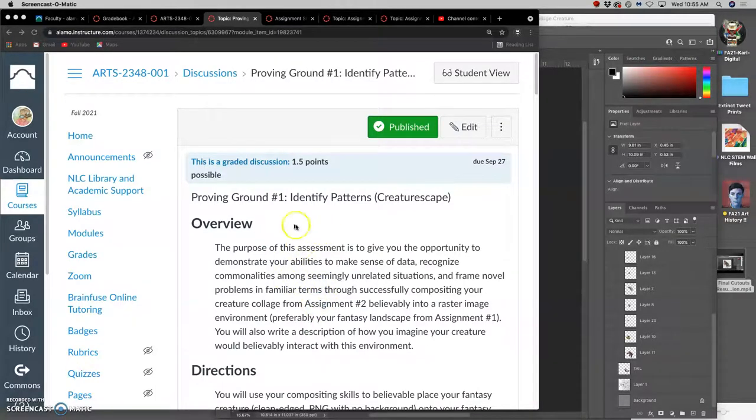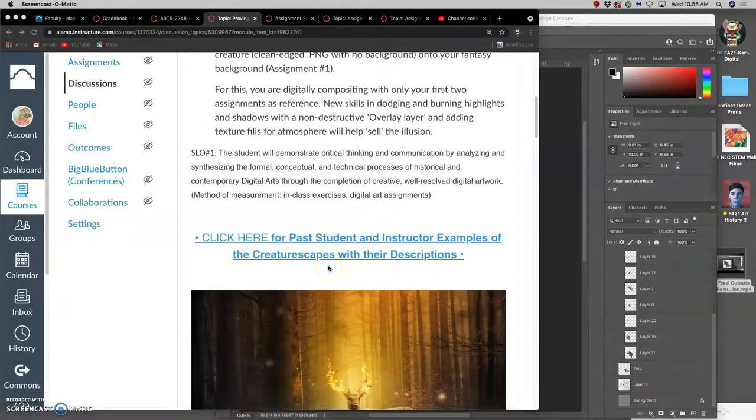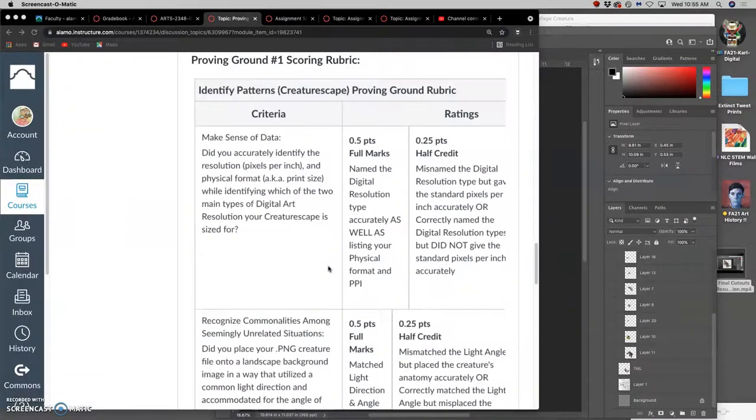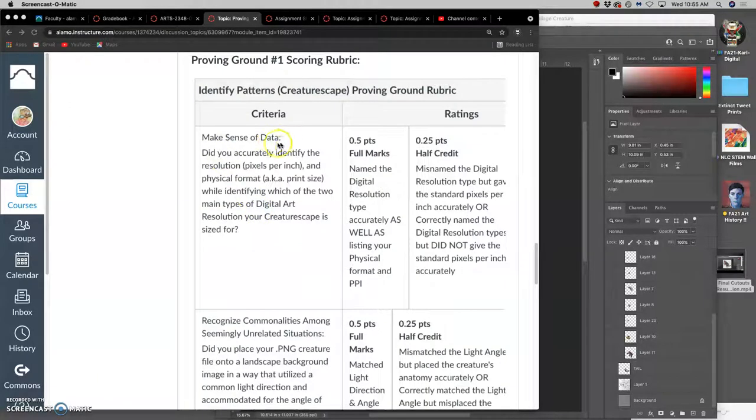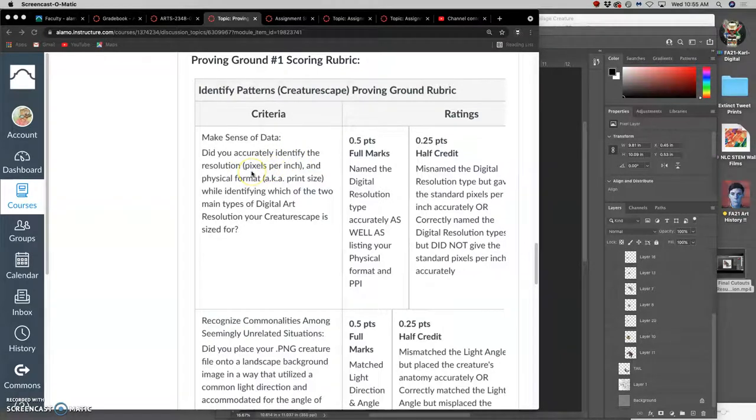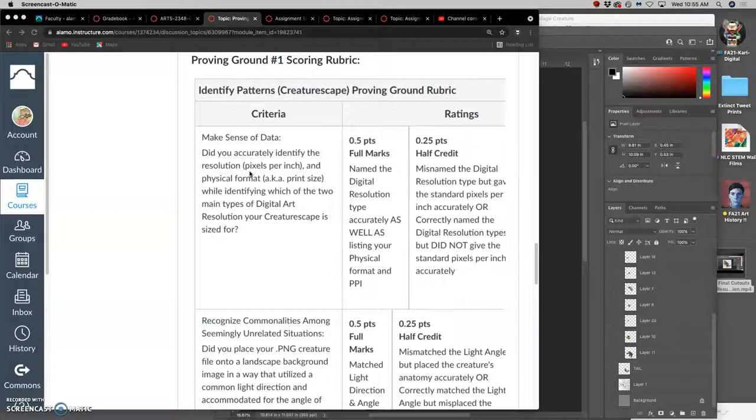And this is all to build your knowledge towards creative problem solving. So this criteria is called identifying patterns. The criteria are that you make sense of the data that's given to you before you solve the problem. The data that's going to be relevant in this project is understanding and accurately identifying the resolution of your images, both your creature image and the landscape that you put it into, which will yield a physical format. Can this only be shown on screens? Can this be printed? If it can be printed, at what size can it be printed?